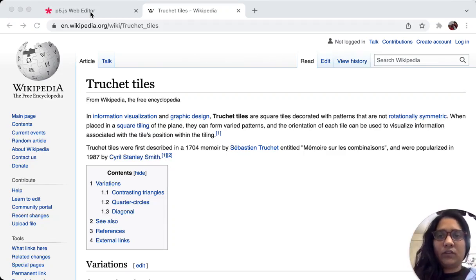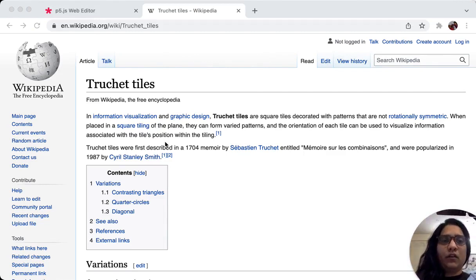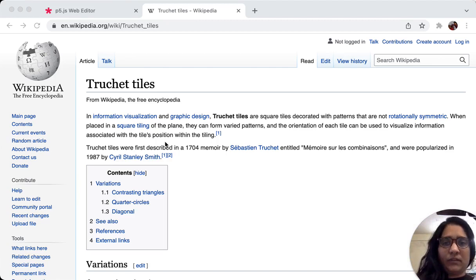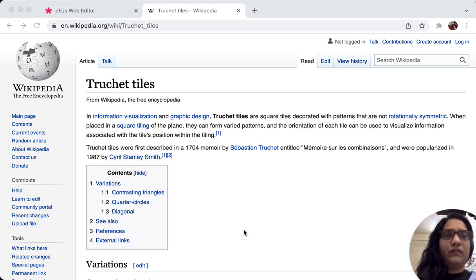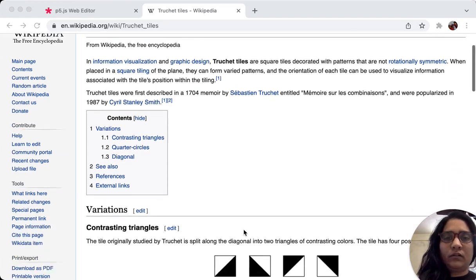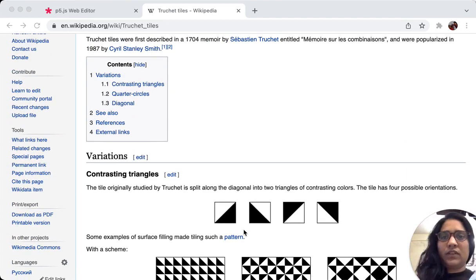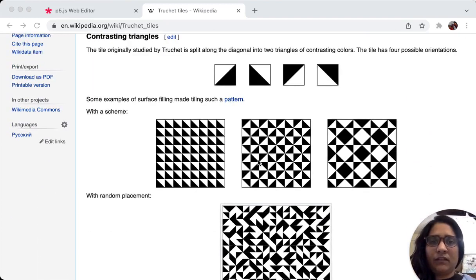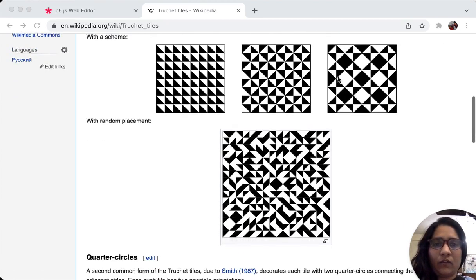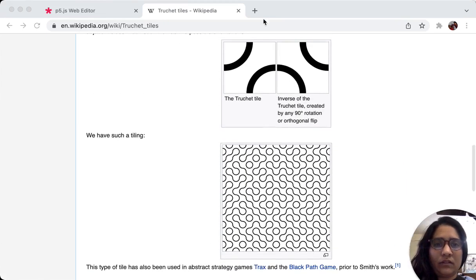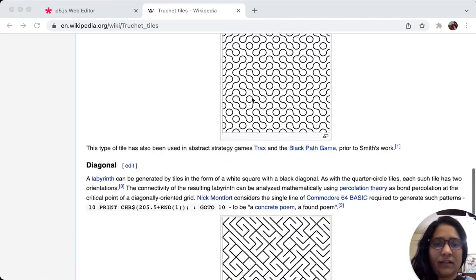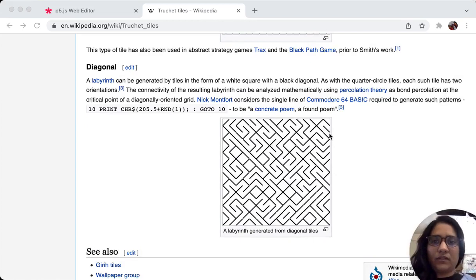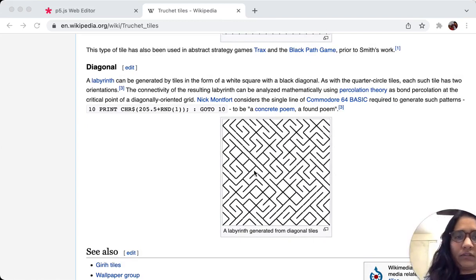A quick video on what is called Truchet tiles. They are basically non-symmetrical - they are symmetrical but they are not rotationally symmetrical. We covered rotational symmetry in our previous video on kaleidoscopes with webcams. Truchet tiles basically are either these sort of triangles or you can use these curved tiles, or you can use this kind of a format which became pretty famous with Nick Montfort's artwork.